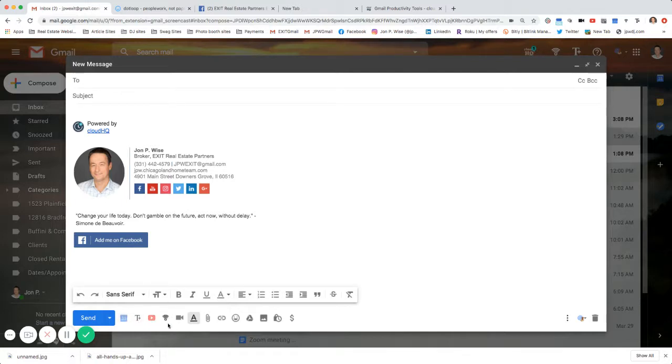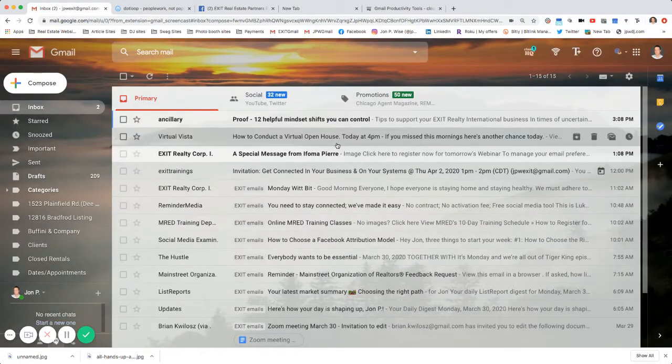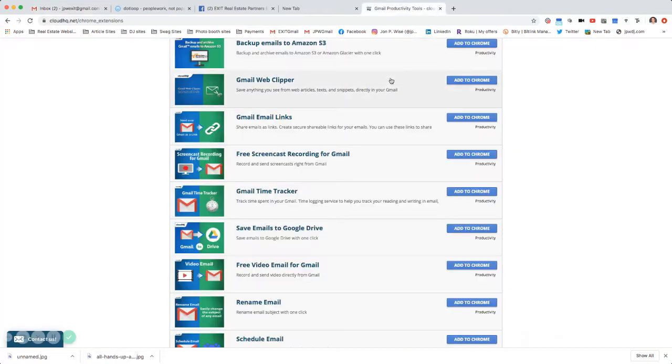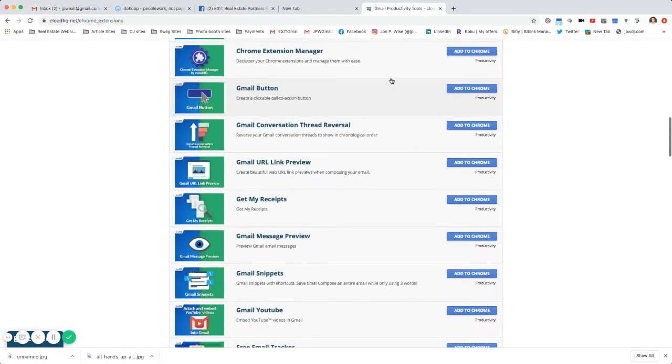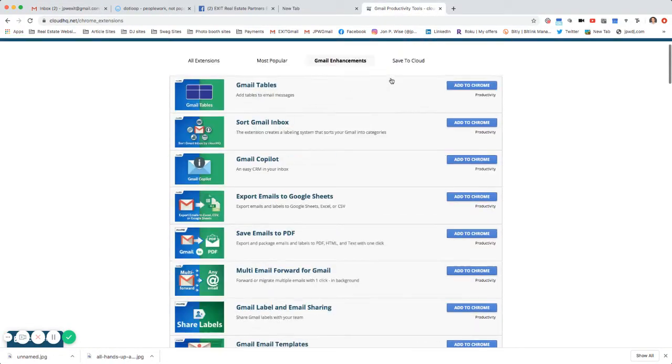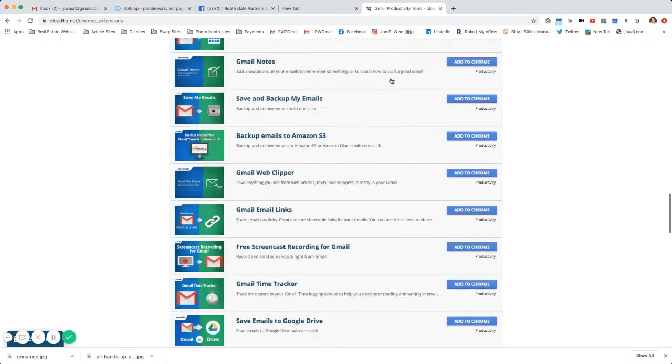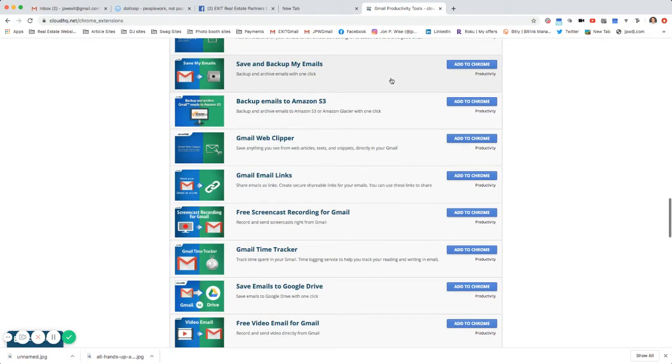Right now it's not there. My other extensions are there, but the one to screencast is not there. So we'll exit out of this. We're going to go over to the link I posted on our Facebook page. Let's screencast right here.